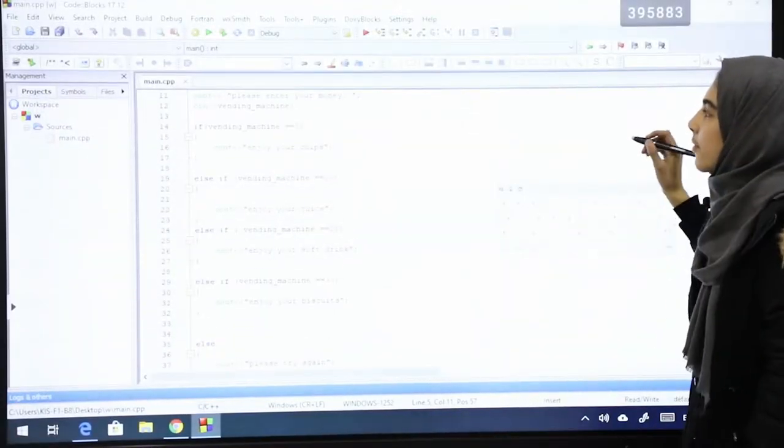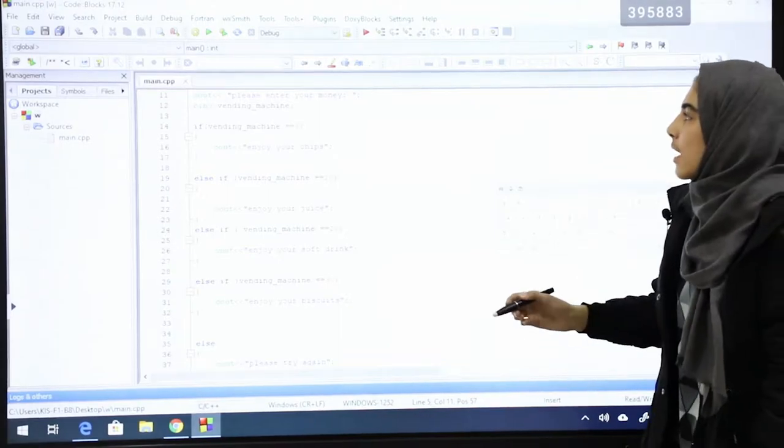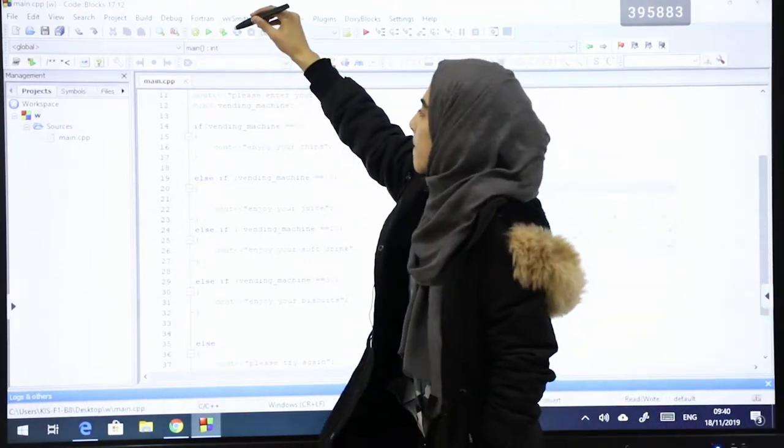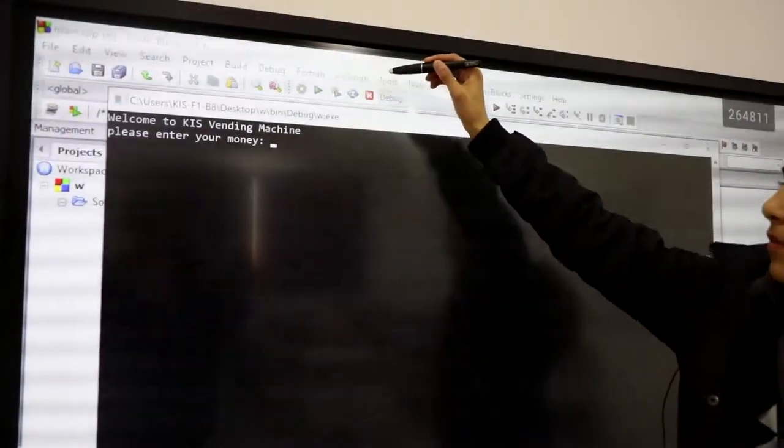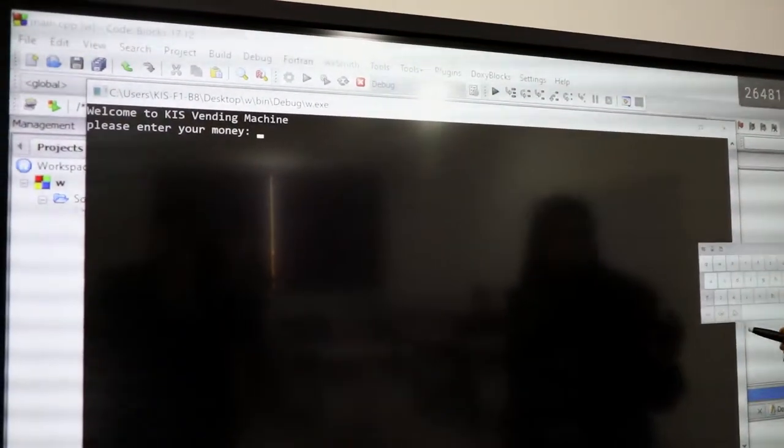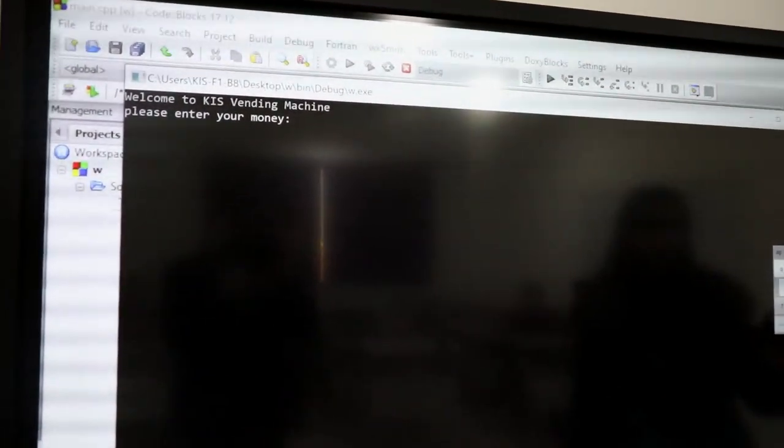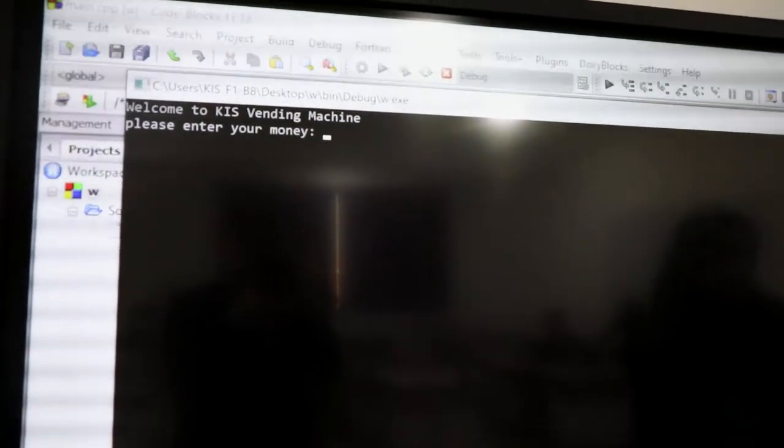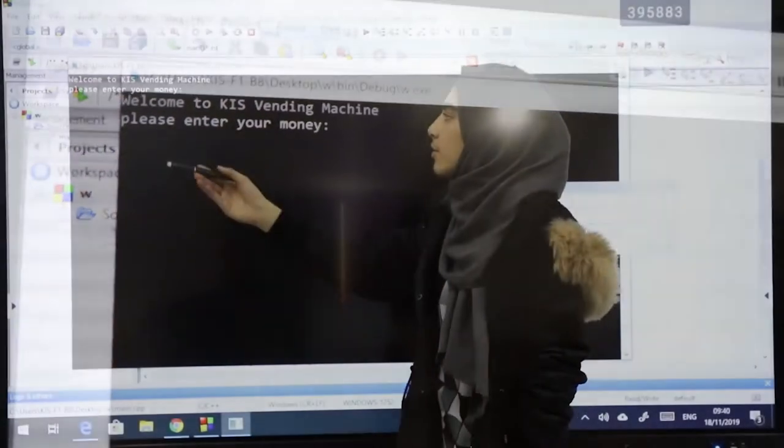So let's run this program and see what happens. This is the output of the machine that says please enter your money.